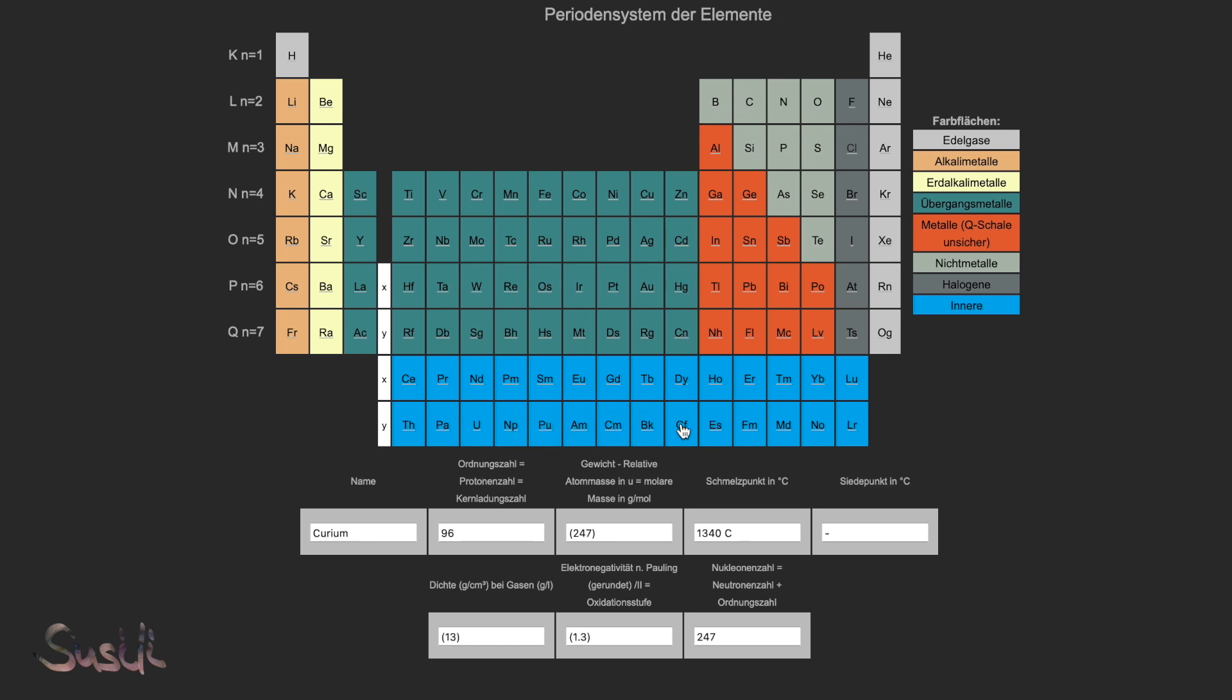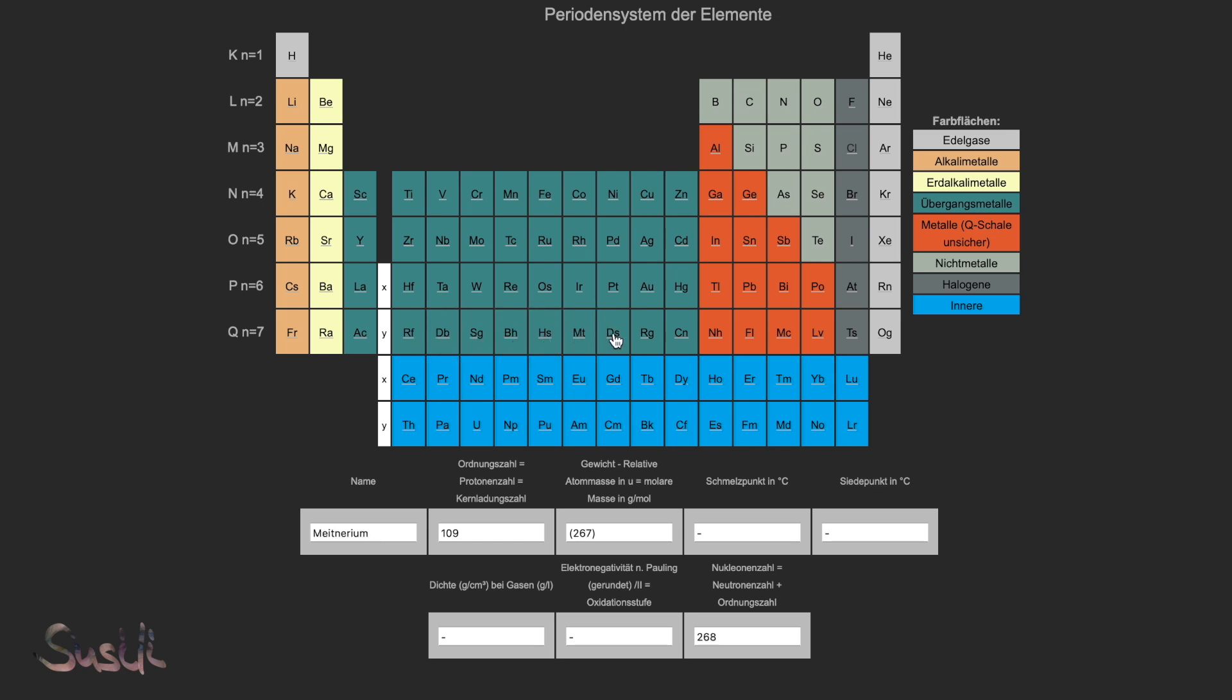Nihonium, then moscovium, livermorium, we see 'em. Flerovium, it's here from copernicium to seaborgium. Can't miss it!